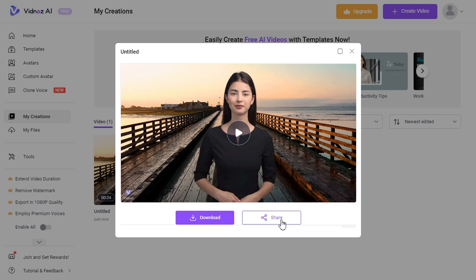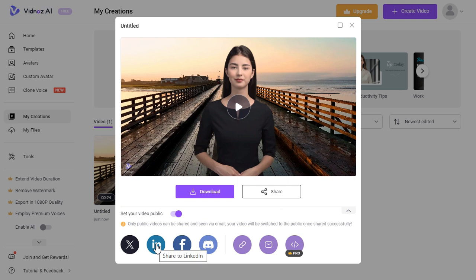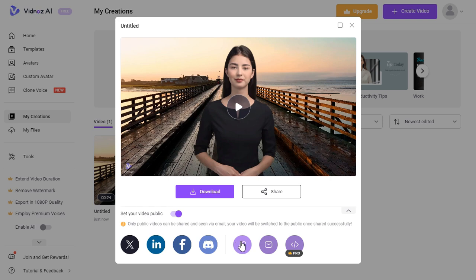Also, you can directly share this video on different social media platforms like Twitter, LinkedIn, Facebook, Discord, or you can copy this link and paste it to your desired social media platform.